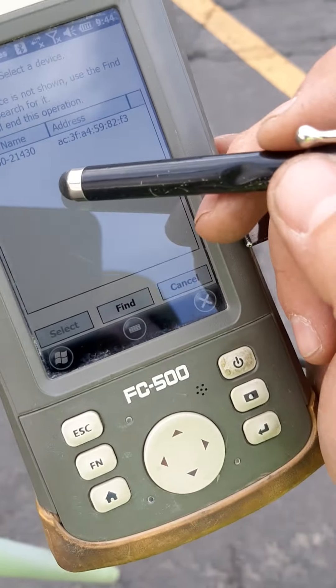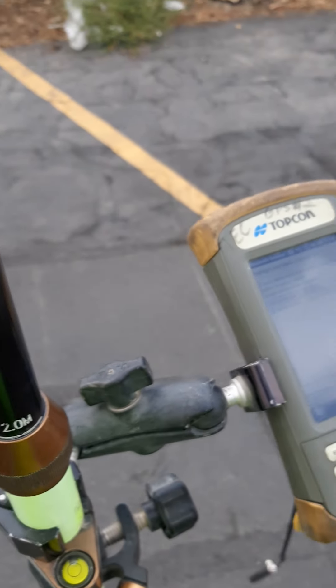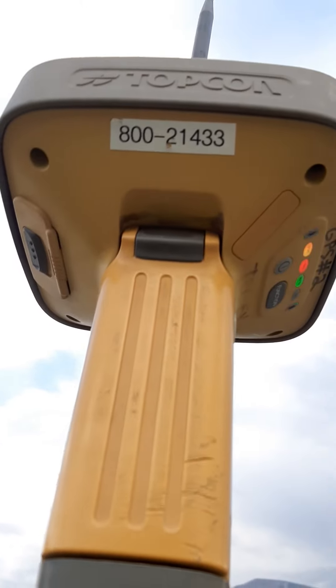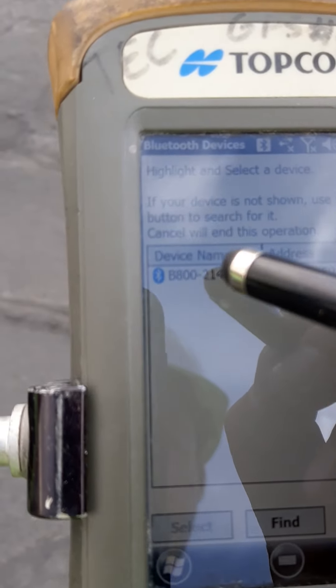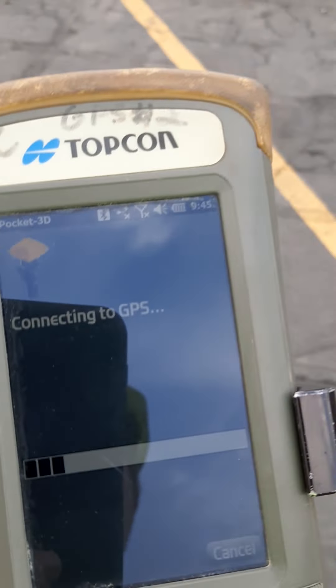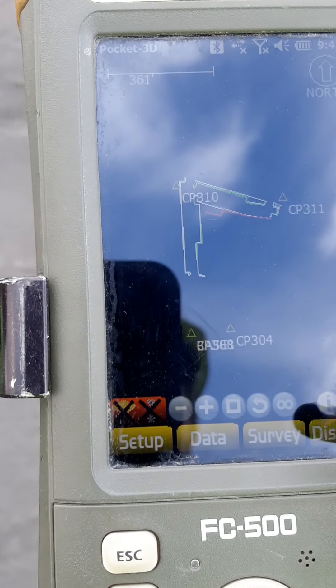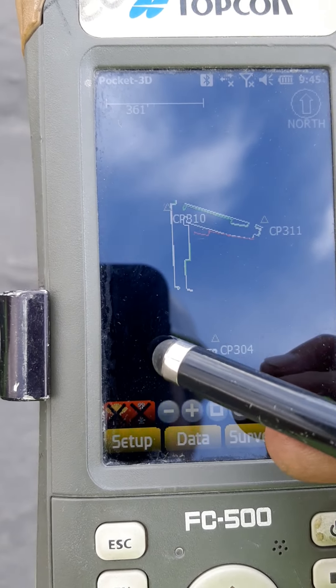Now it should be finding my base station. You're going to look for your serial number on top of your rover or base, whichever one you're using. My rover is 33 and I know my base ends in 30, so I know this is my base and I'll select it. Now it's connecting to GPS, connecting to my base up there. You can see because I used that control point down here, it reads over it and says Base — so I know that one's my base.